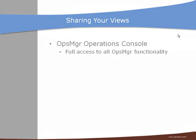So there are a few ways to share the views you have created with LiveMaps. First one is by using the Microsoft operations console which gives you full access to all operations manager functionality.